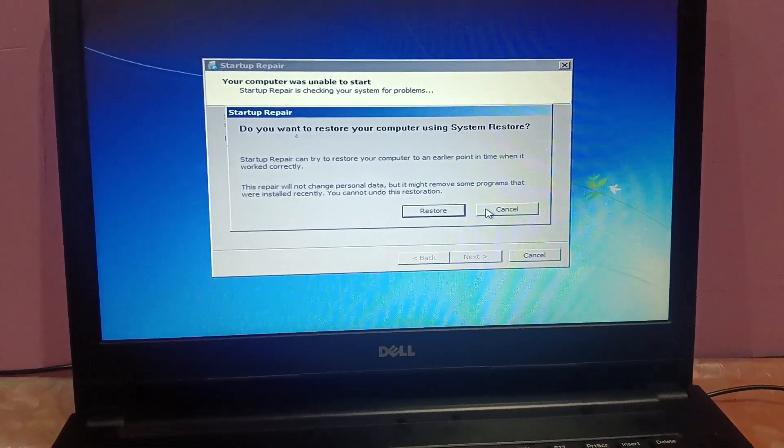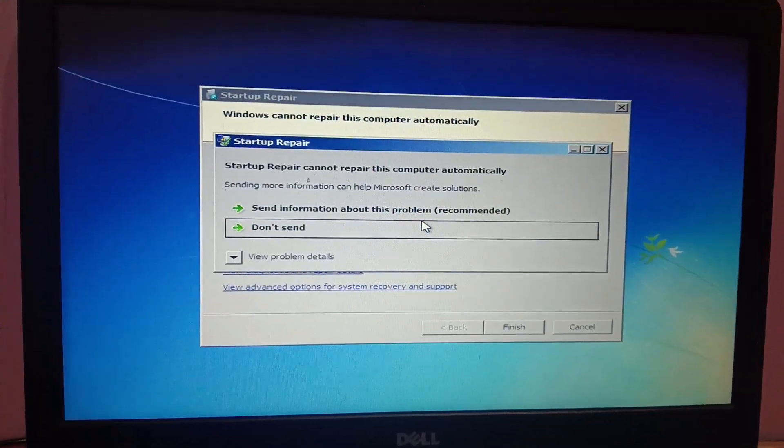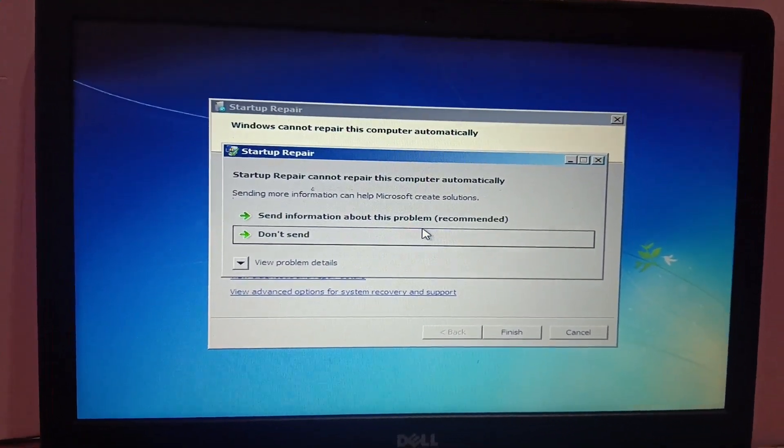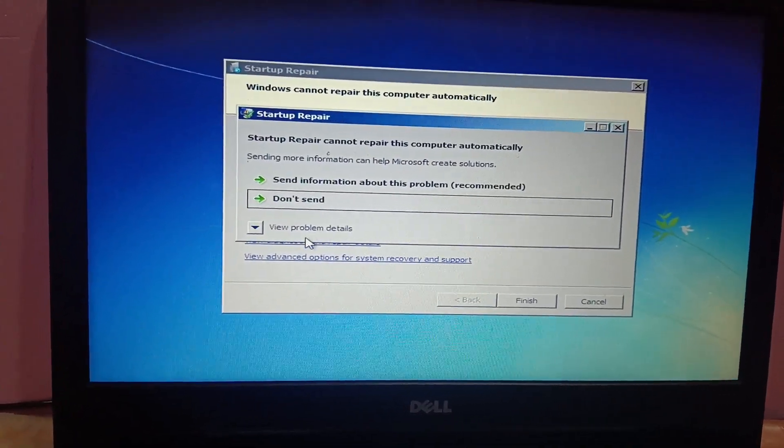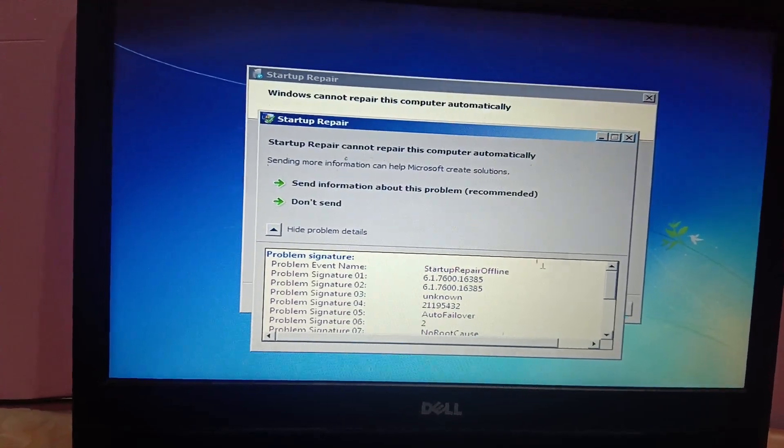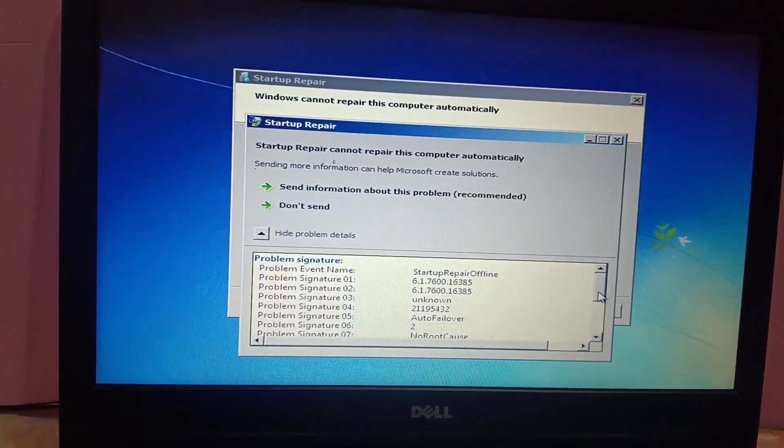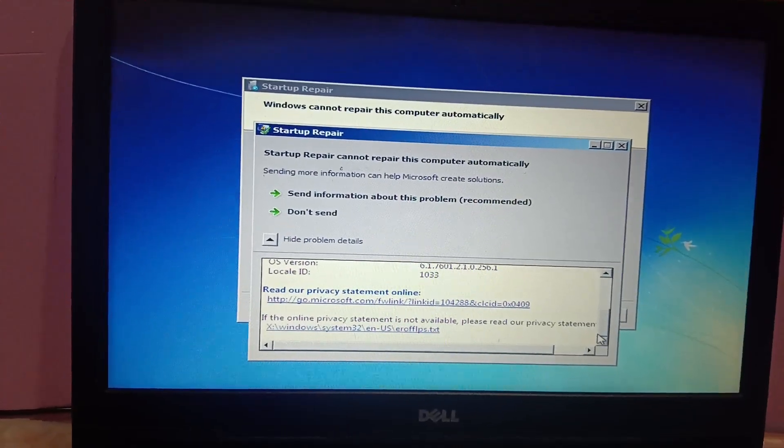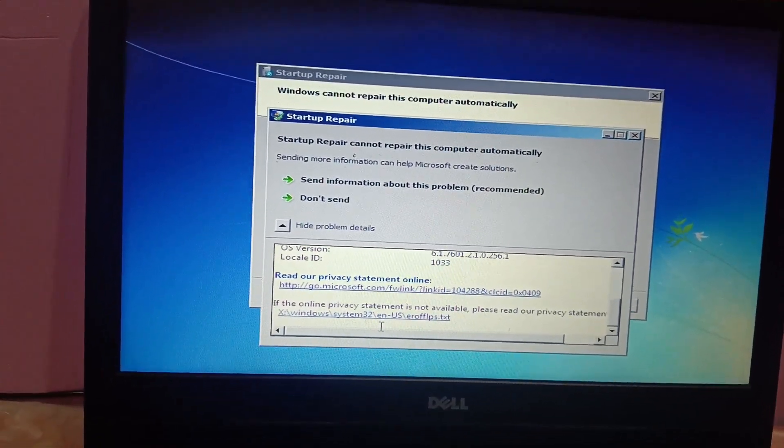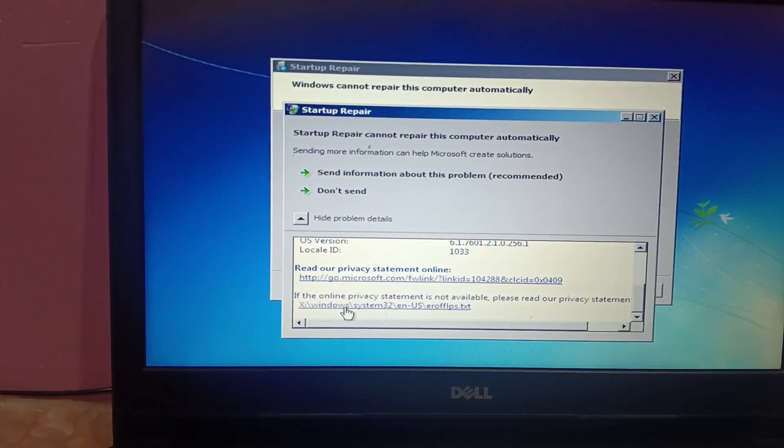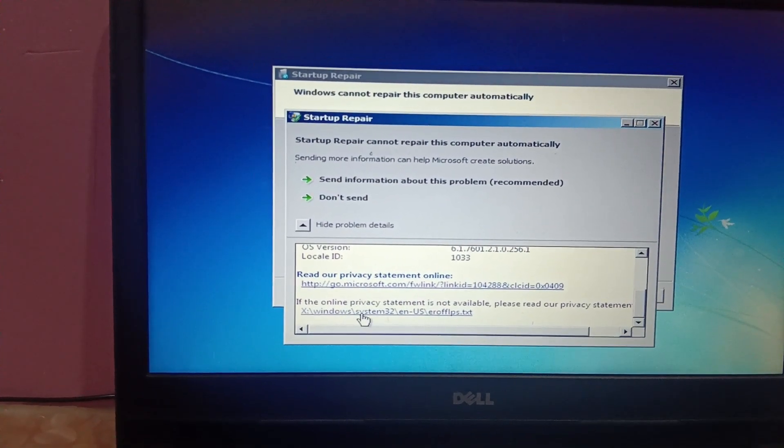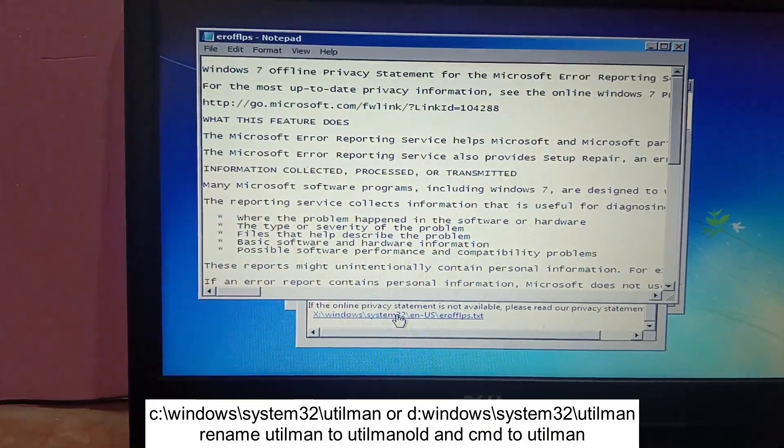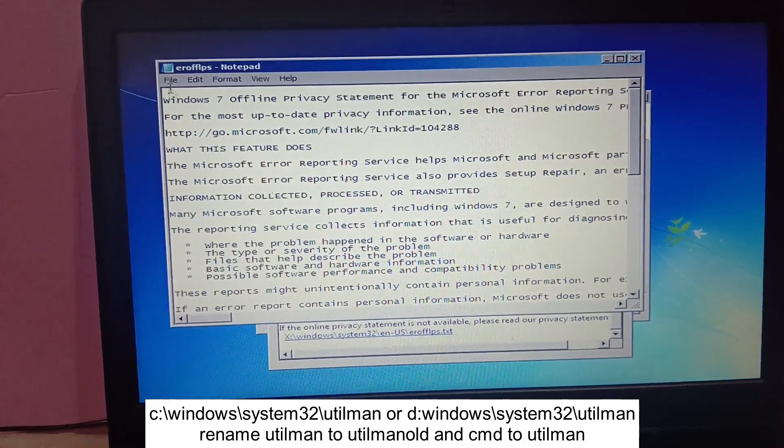Now click on cancel this option. After waiting for almost 10 minutes, we need to click on view problem details and you need to scroll down from here. You need to select this option which is online. If the online privacy statement is not available, just click on this link.